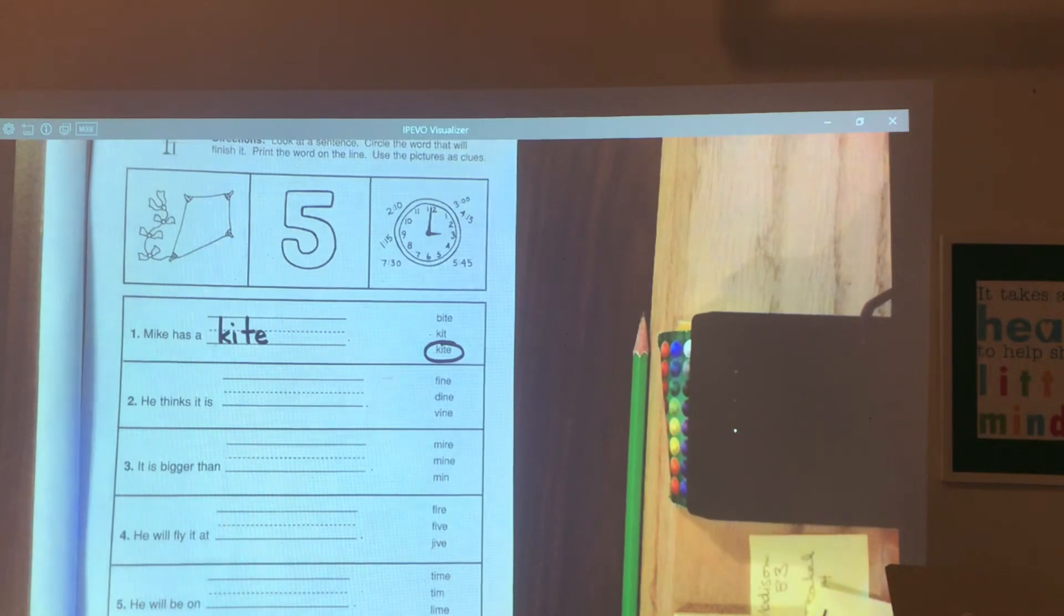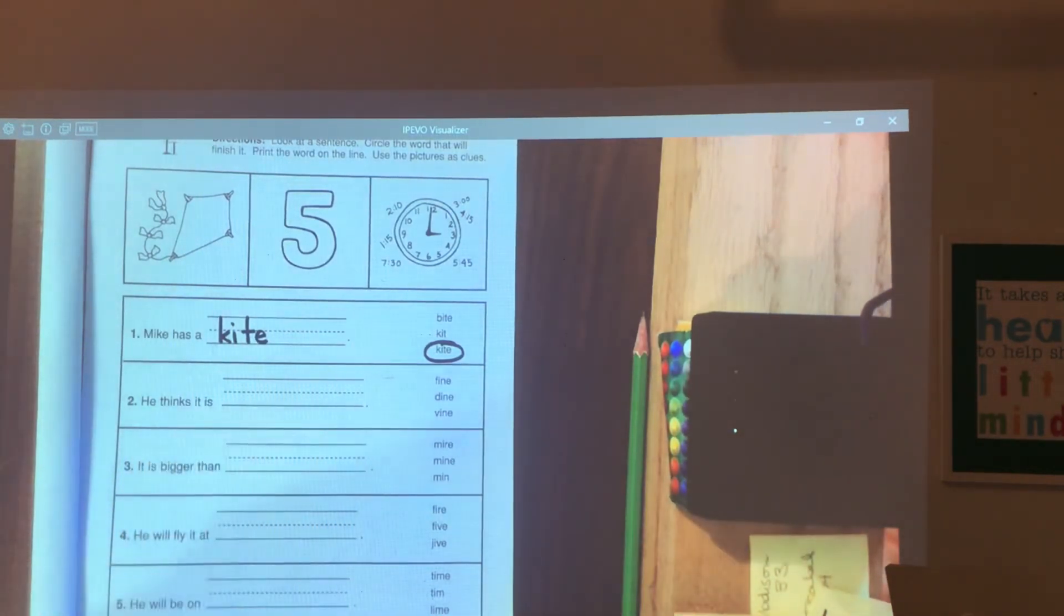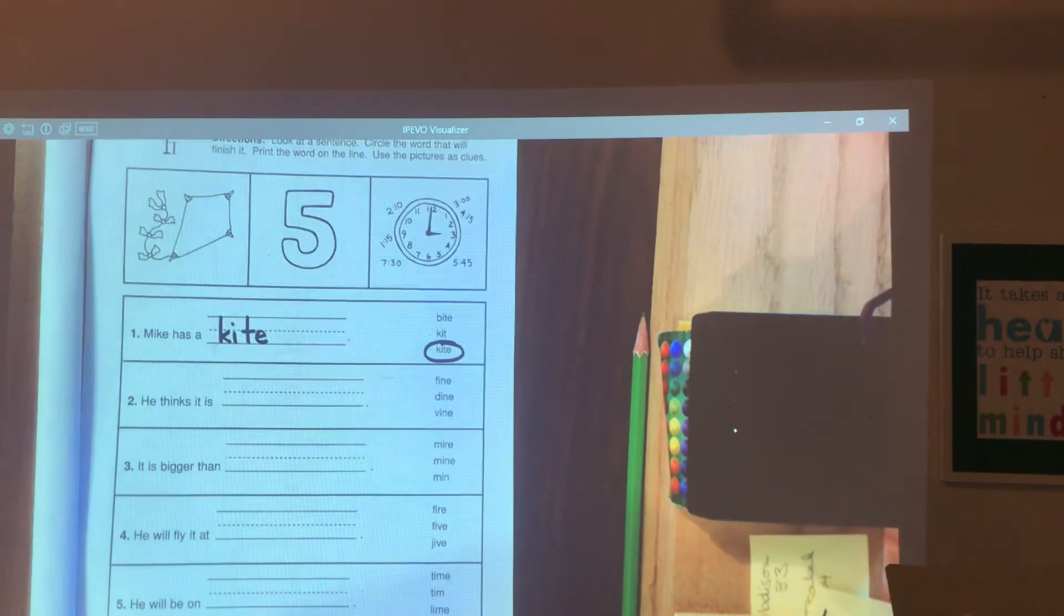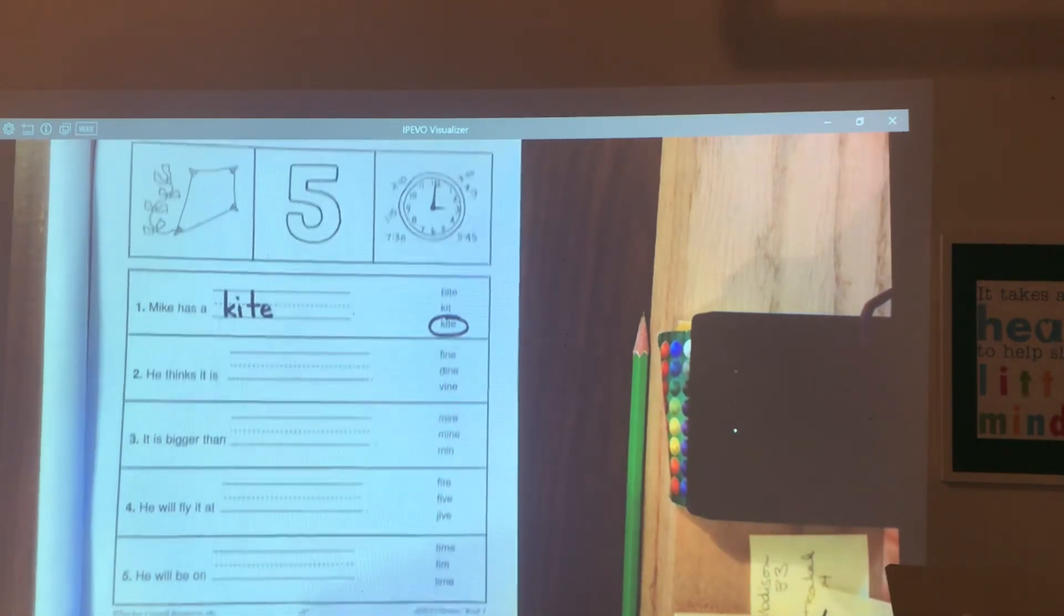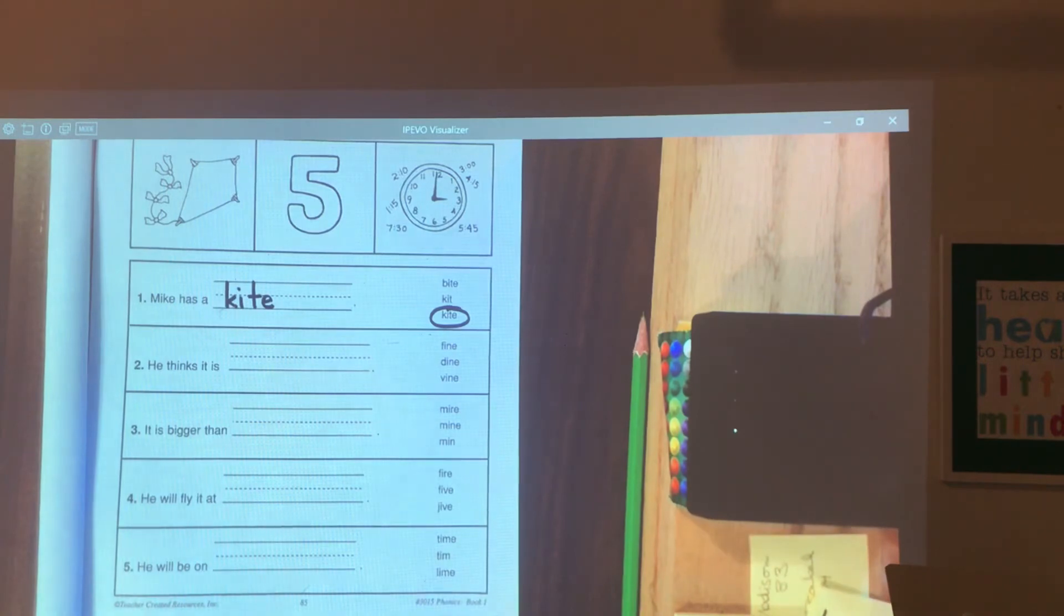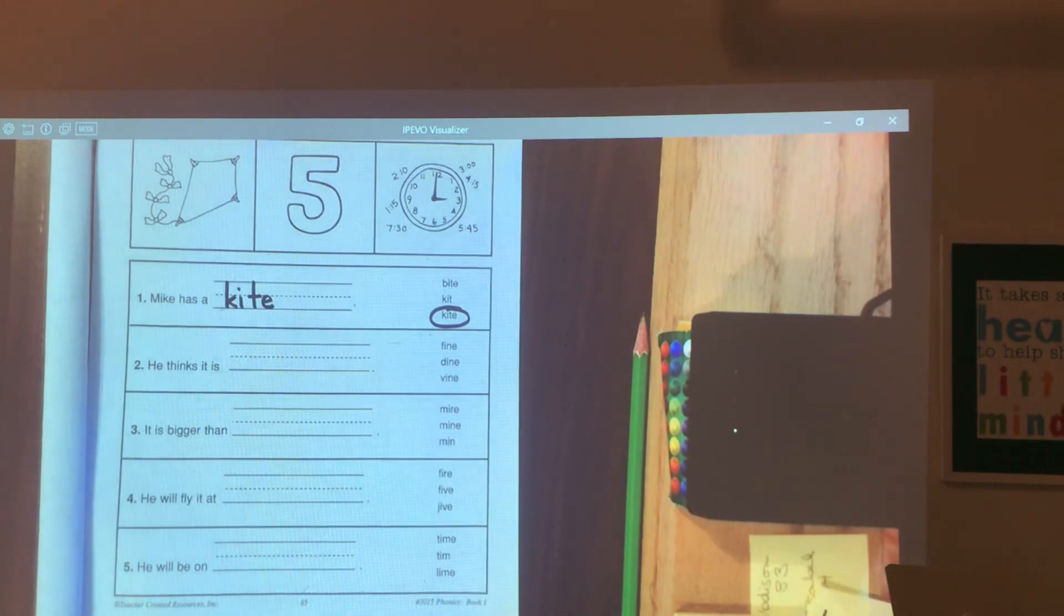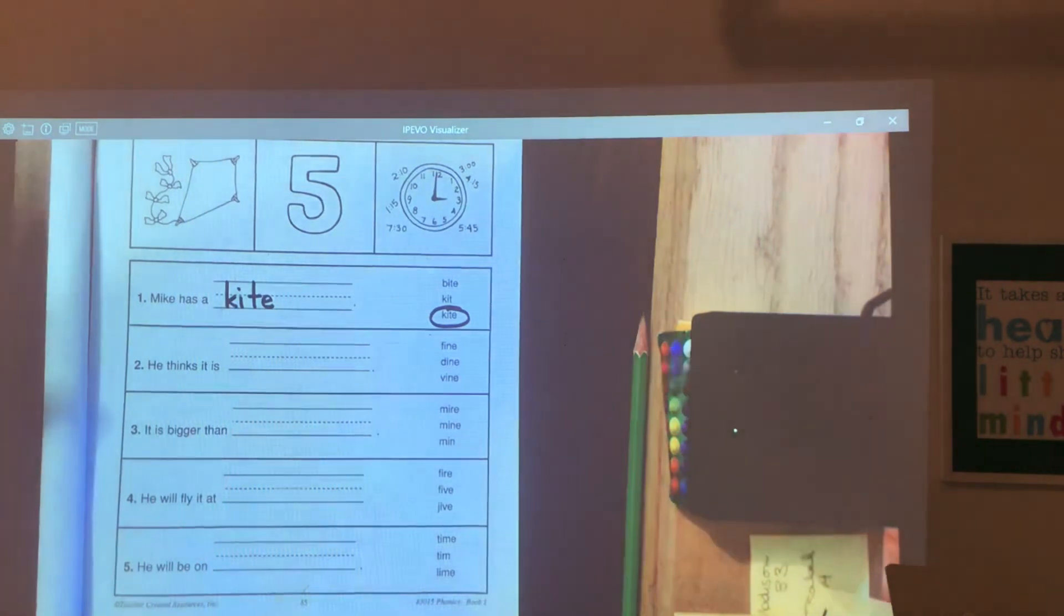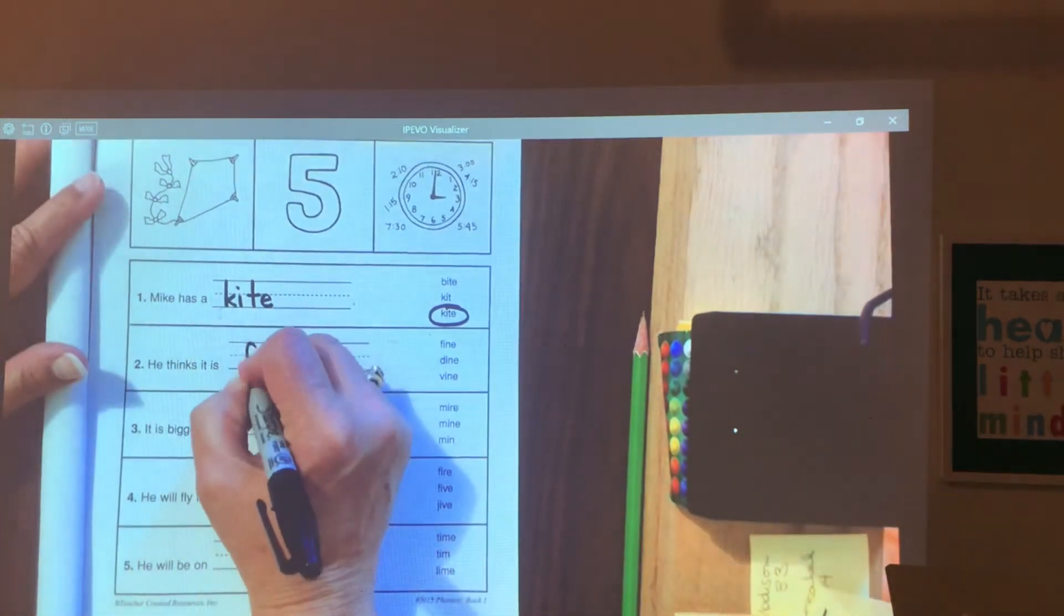Number two. He thinks it is blank. Look at your three choices. He thinks it is fine, dine, or vine. He thinks it is fine.